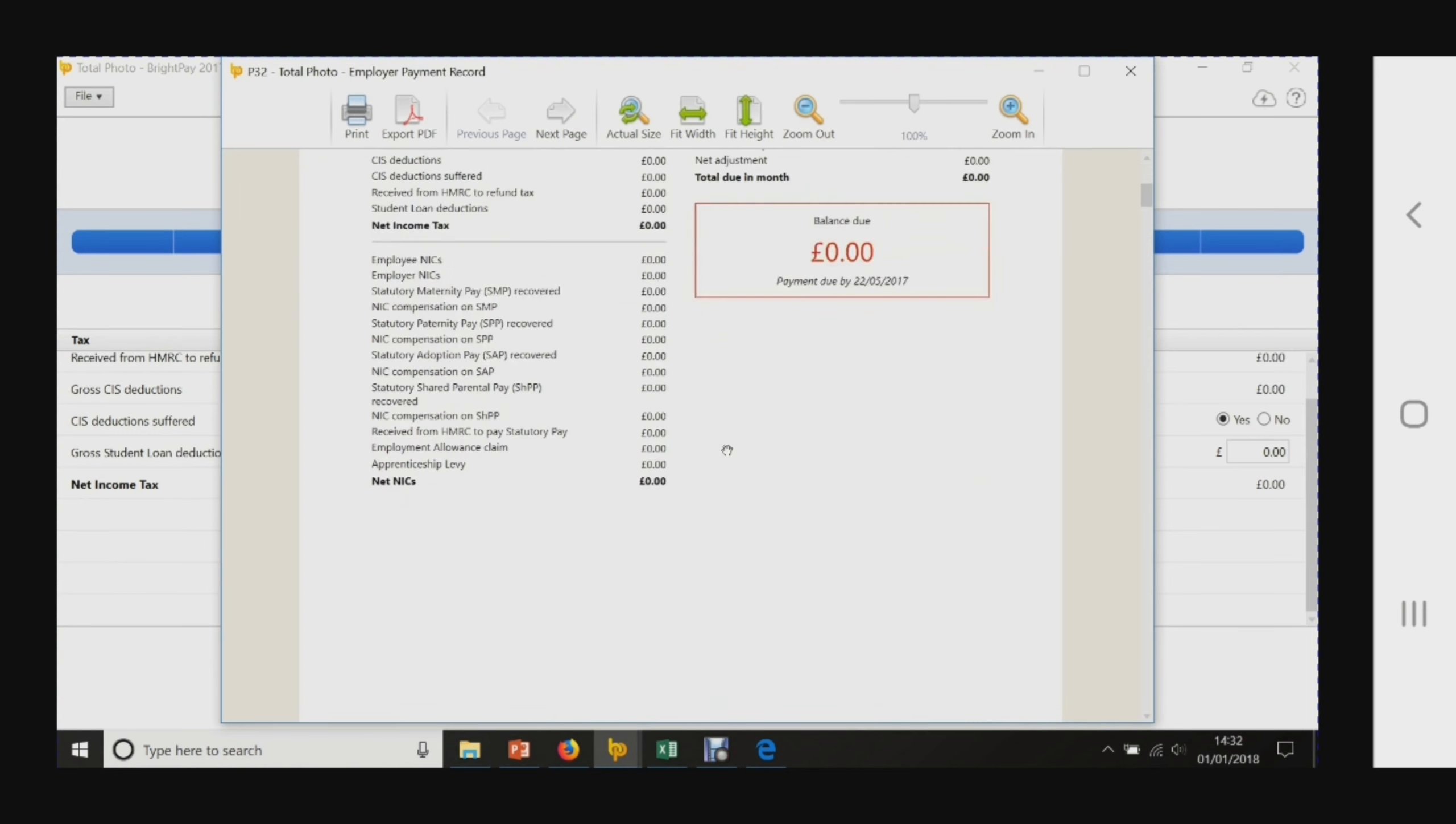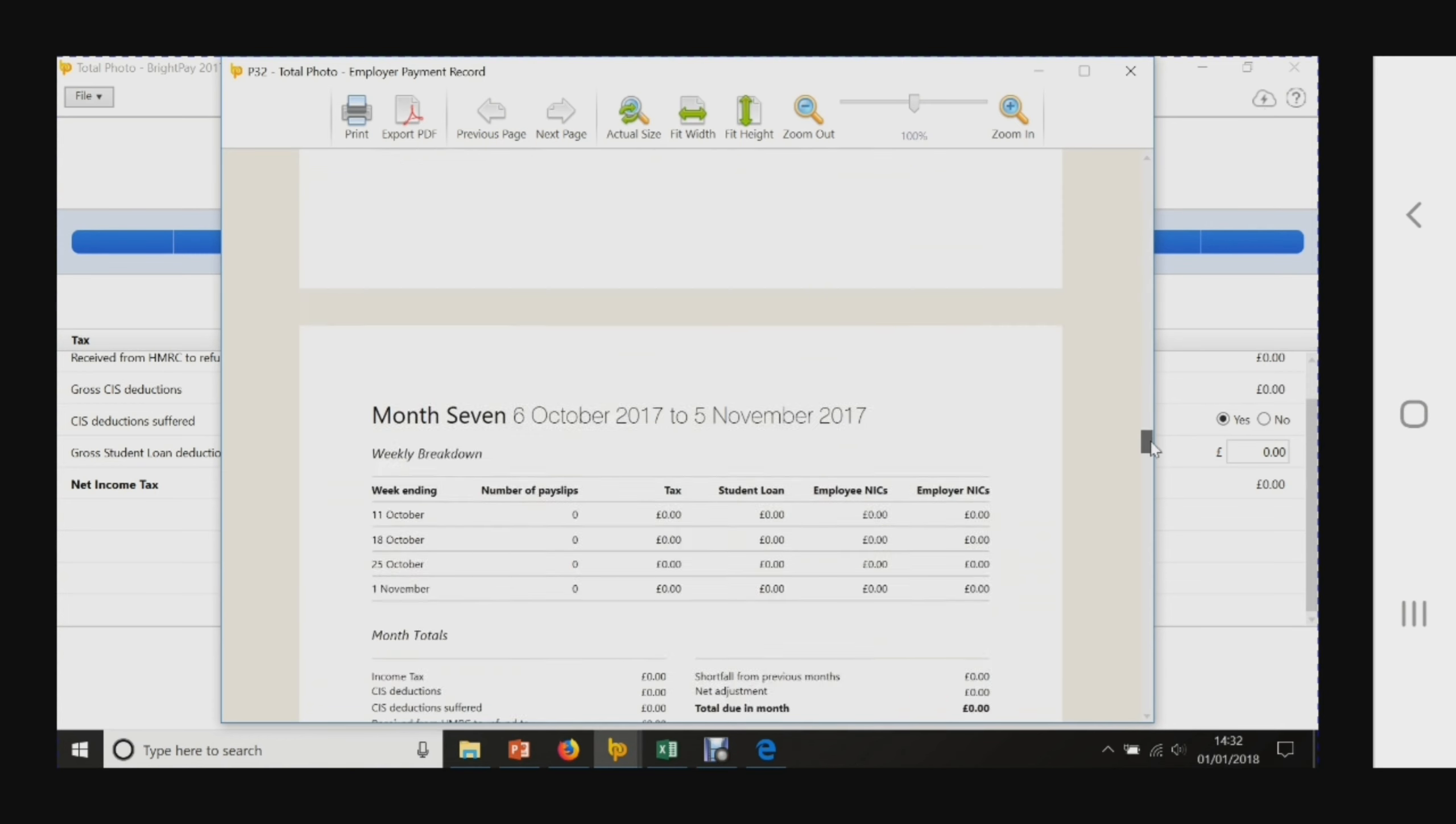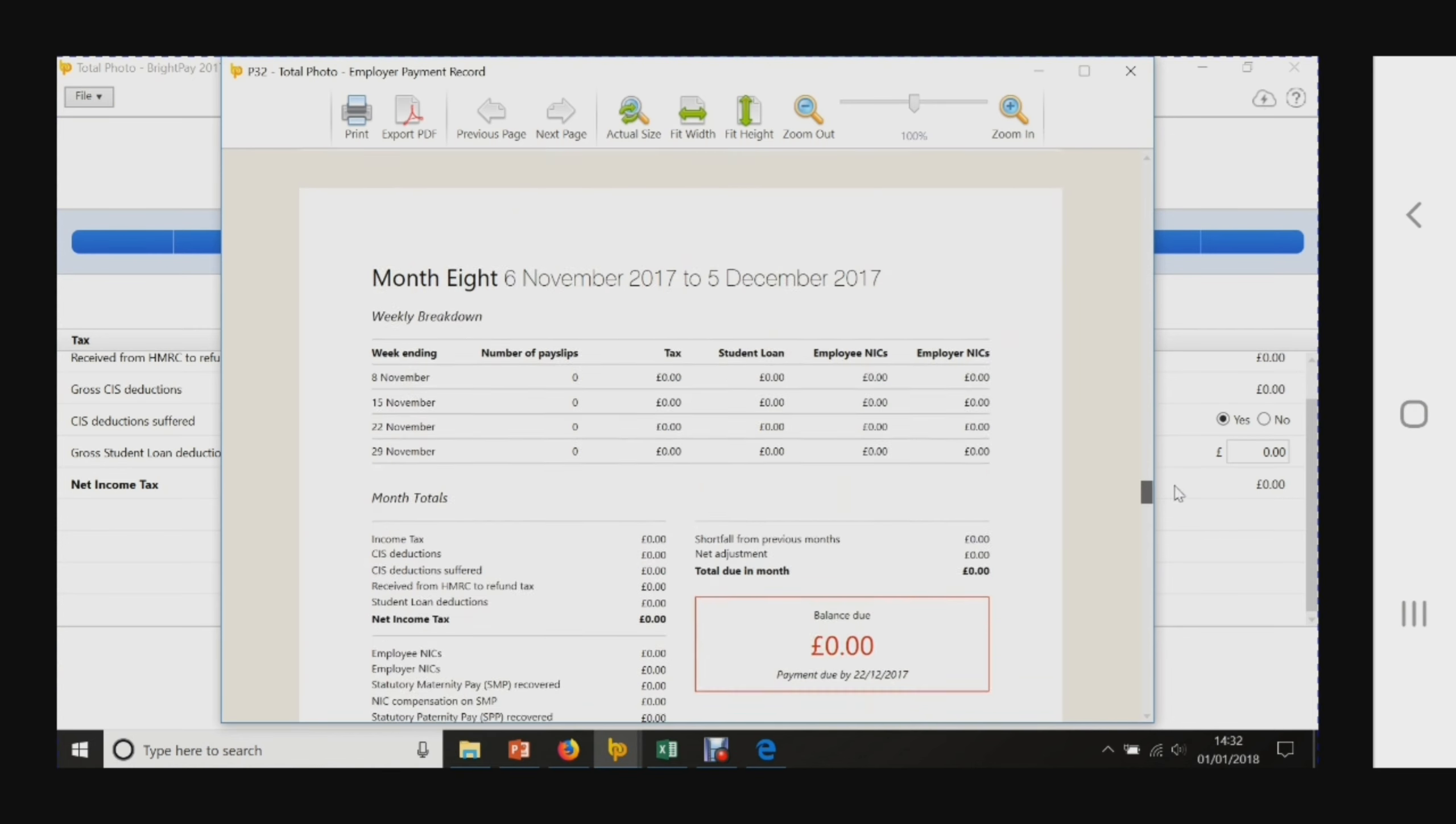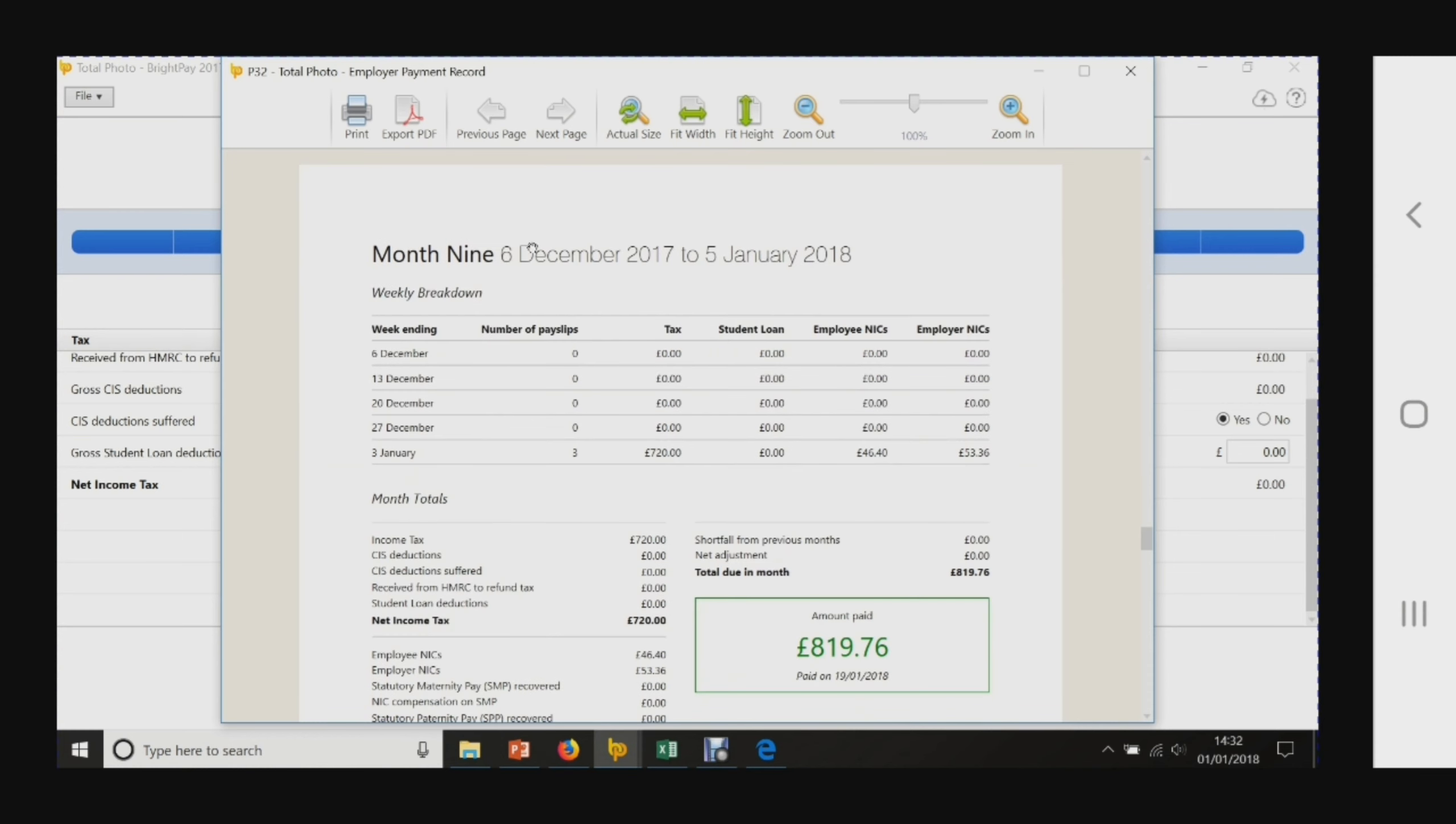This is telling you that was month one. Now remember, we didn't start running this payroll until month nine, so we scroll through. Month eight runs from the 6th of November to the 5th of December, but we began our first payroll in month nine, which runs from the 6th of December to the 5th of January.